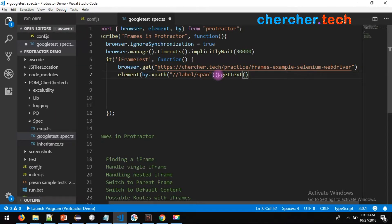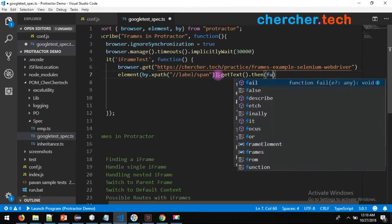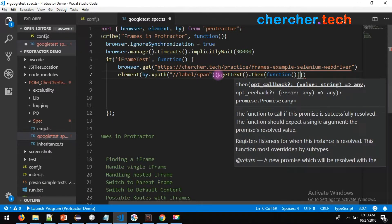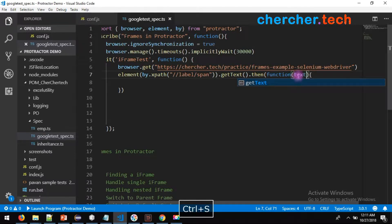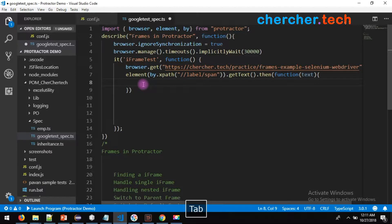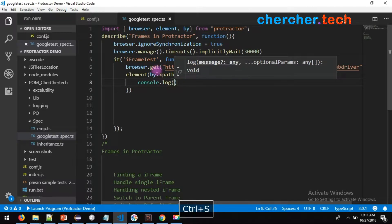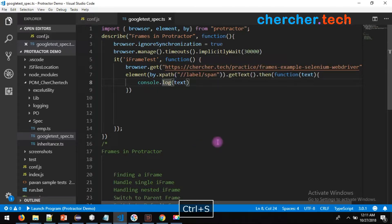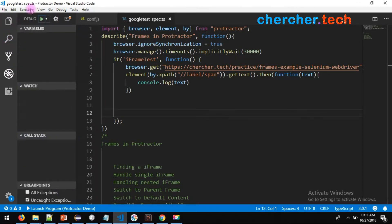Now, .getText(). Remember the promise video — whenever you try to retrieve something from Protractor it returns a promise, so you have to resolve it using a .then() block. In the then block with a function, provide a variable — something like 'text' — where the value will be stored. Then console.log(text). This should print 'not a friendly topic'.